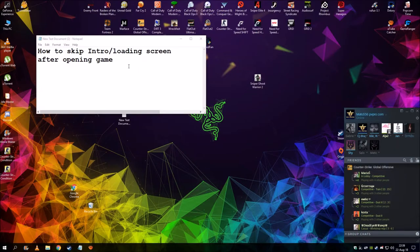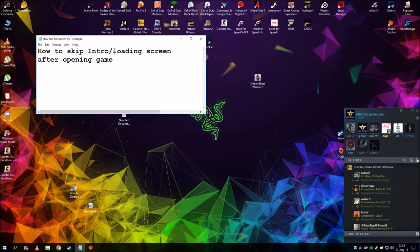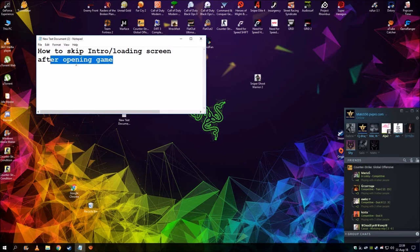Hello everyone, and today I'm going to show you how to skip intros and loading screens after opening the game in Sniper Ghost Warrior 2.